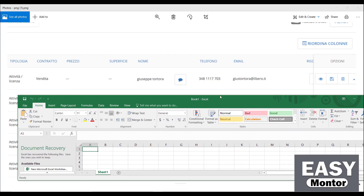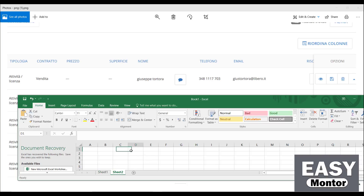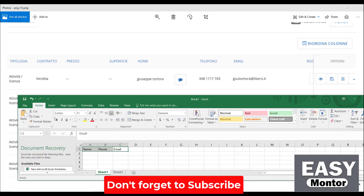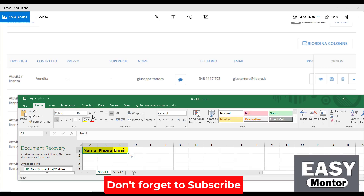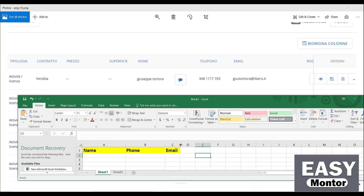Open MS Excel. If you don't have it, you can use Google Sheets. I already have MS Excel so I will use that. Now let me write the headers: name, phone, and email. Then select these three columns, add a border, make them a bit bigger, and change the color to make the file look pretty good.